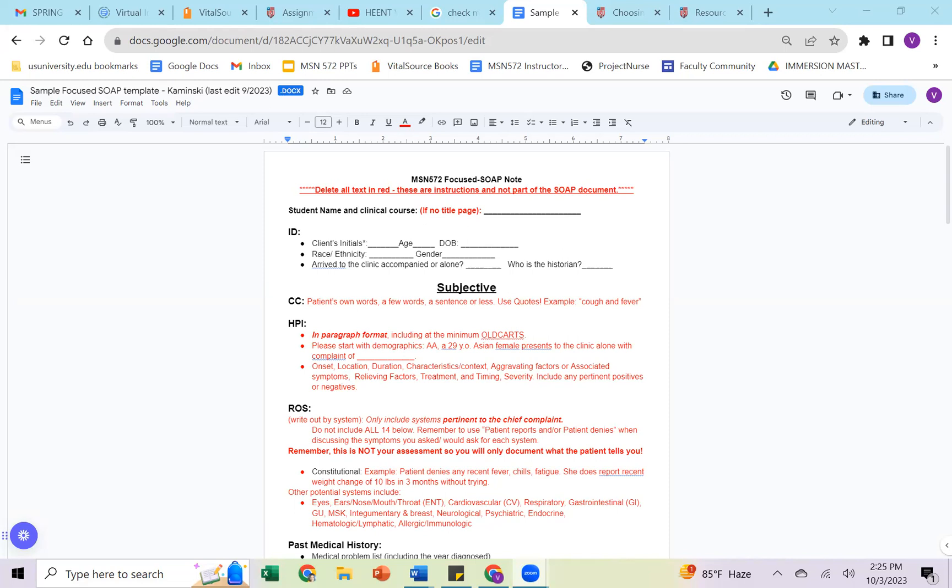So you're going to start with the demographics. You're going to use the patient's initials and the age. You do not have to use the race ethnicity there. You can say a 29-year-old female presents to the clinic alone with the complaint of, and that's where you're going to list the complaint. So in any visit, you are always going to know why the patient is there. It may be an annual visit like you did back in week one, but it may be a focus complaint like you're doing for your immersion soap note, your week four soap note, your week six soap note.